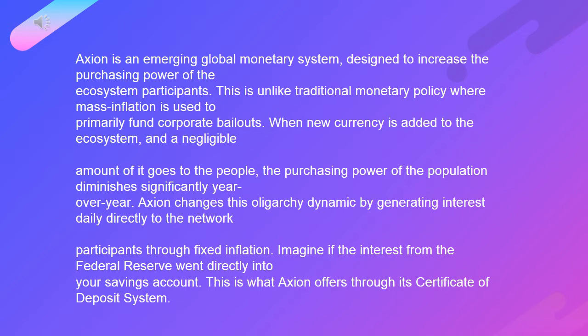This is unlike traditional monetary policy where mass inflation is used to primarily fund corporate bailouts. When new currency is added to the ecosystem, a negligible amount of it goes to the people. The purchasing power of the population diminishes significantly year over year. Axion changes this oligarchy dynamic by generating interest daily, directly to the network participants, through fixed inflation.